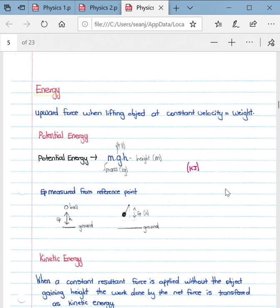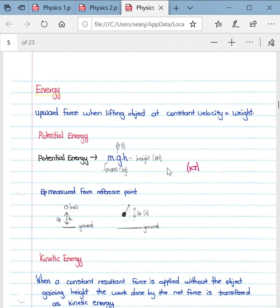Gravitational potential energy is defined as the energy an object possesses due to its position relative to a reference point. It is given by the formula: EP = m × g × h, where mass is in kilograms, the gravitational constant is 9.8, and height is in meters. It's very important to know your standard units, because questions often give mass in grams or height in centimeters, so you must convert to kilograms and meters respectively.